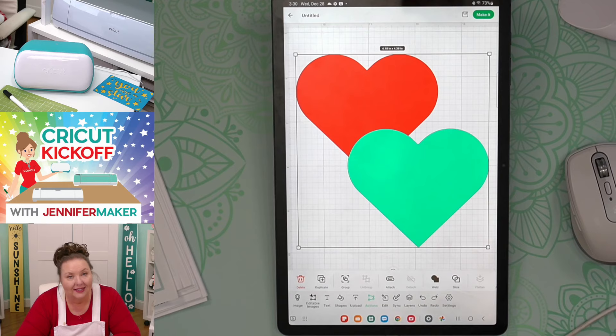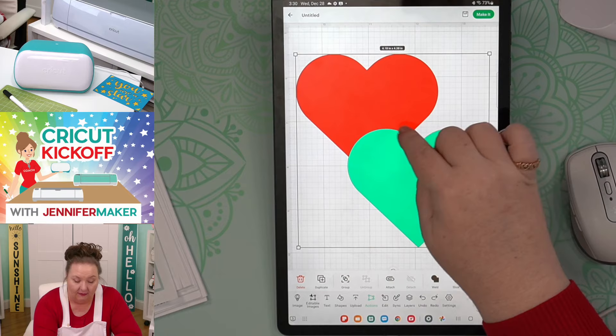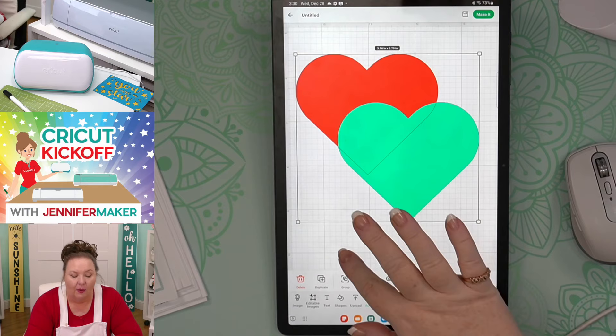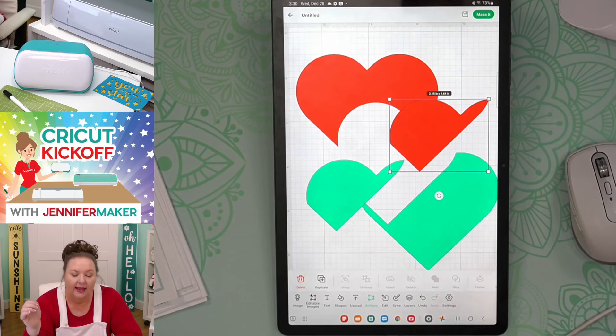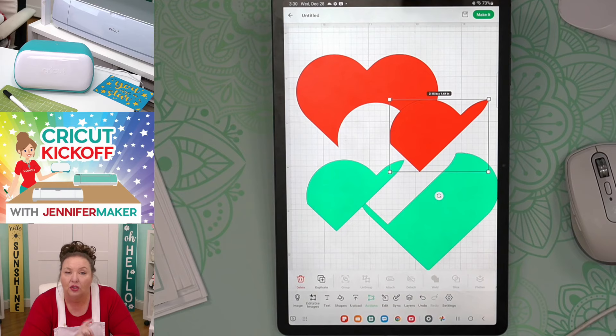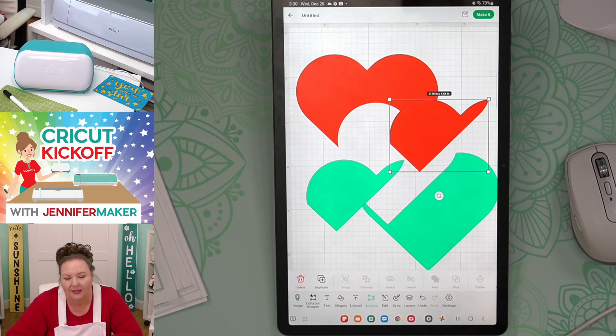We could also Weld them together. Welding is like permanent glue — it basically melds the shapes together so you can't even see the cut line between them. It's no longer two hearts; now it's one merged heart shape. This is how you can make all sorts of custom shapes using weld. Slice, on the other hand, will remove parts that are overlapping. Right now the blue overlaps the red a little bit, so if I select both layers and tap Slice, it removes the intersecting parts. To use Slice, you can only have exactly two layers selected.